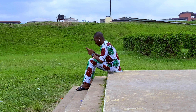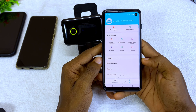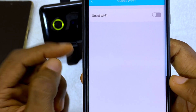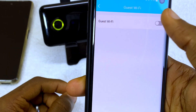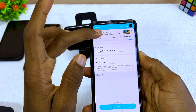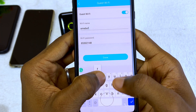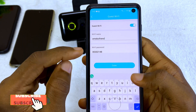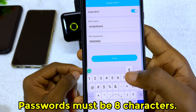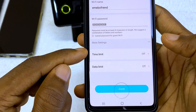To set up guest Wi-Fi, go to the TransLink app, go to the Wi-Fi management option, and you will see 'Guest Wi-Fi'. Toggle it on and you will see a Wi-Fi name and Wi-Fi password. You can edit the name — I'll name mine something like 'Amable Friend' — and you can also change the password, for example to 000067 8. Select done.